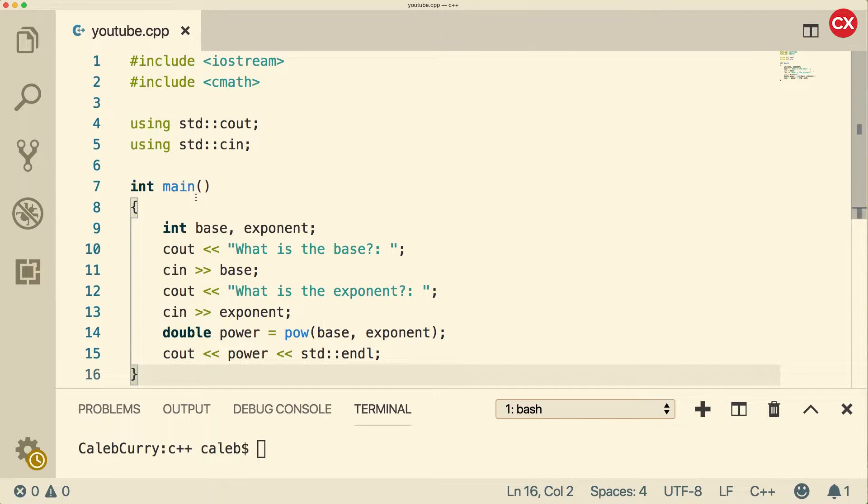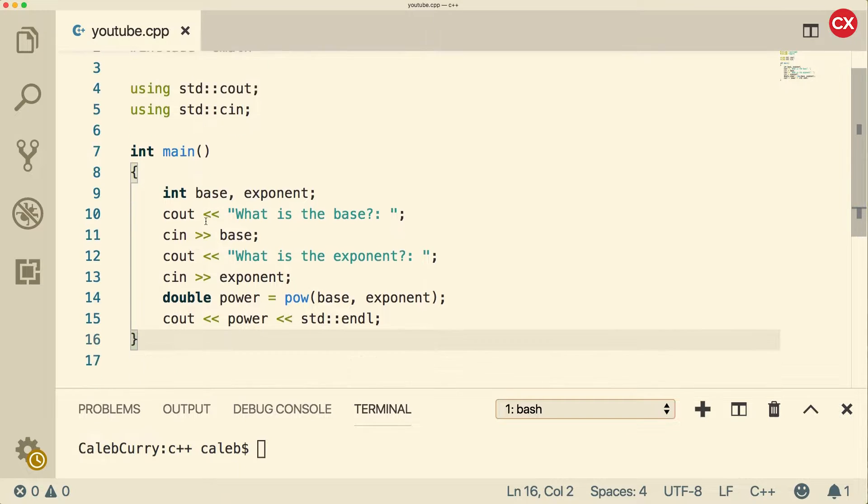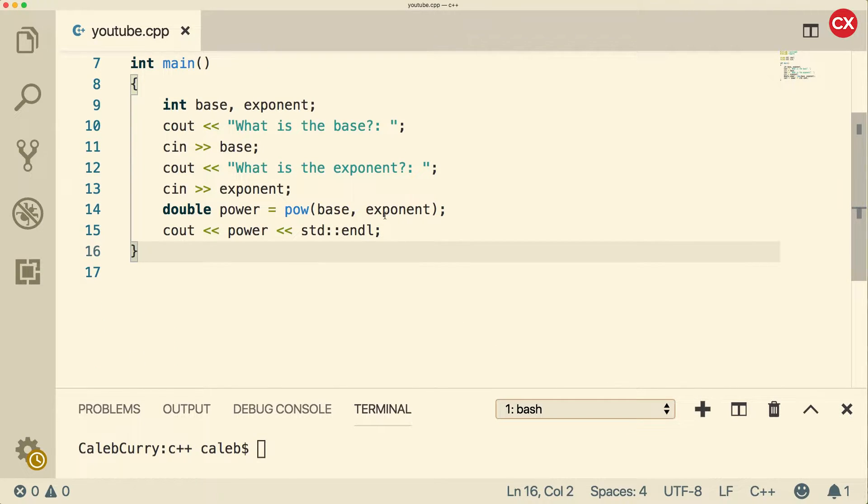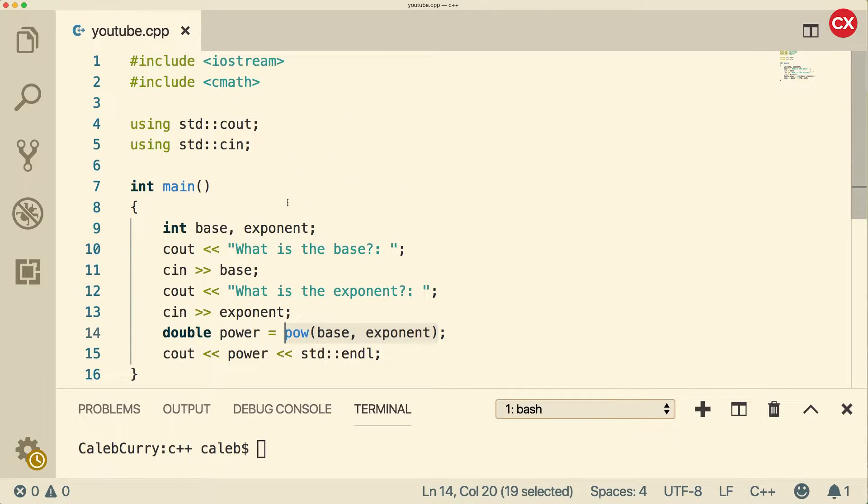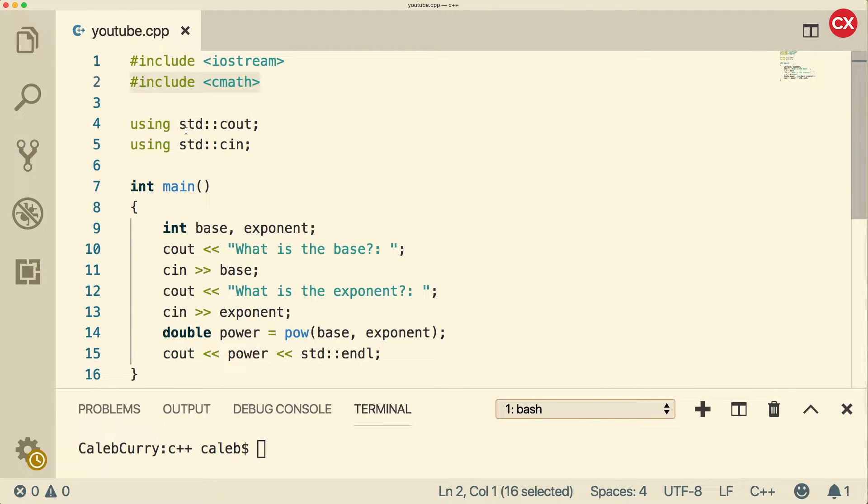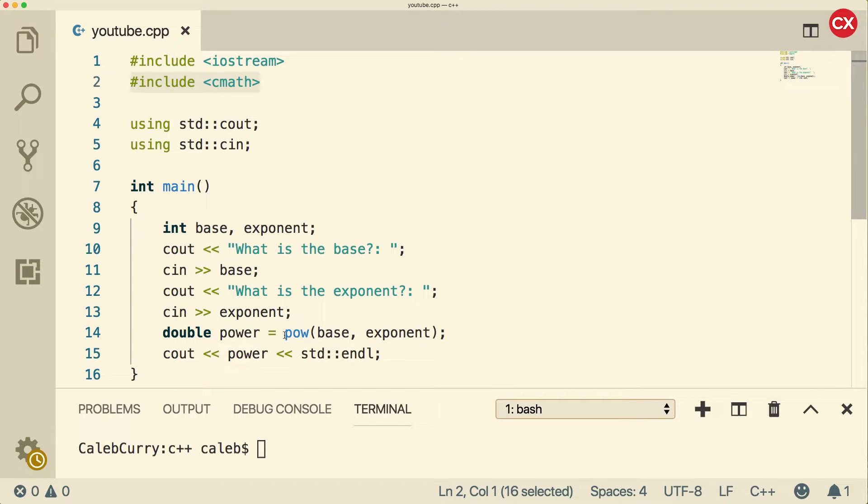So in the last video, what did we do exactly? Well, we talked about calling a function. Specifically, we called this power function, or pow, I guess I should say. And this is from cmath. Well, to illustrate creating our own functions, I'm going to create a function very similar to pow. So what if we wanted to create this function ourselves? Let's say this was not made available to us. Let's go through that process.